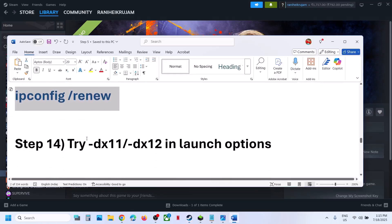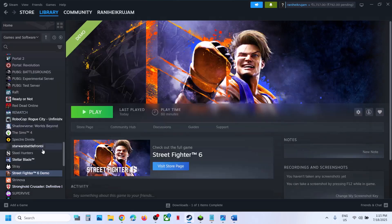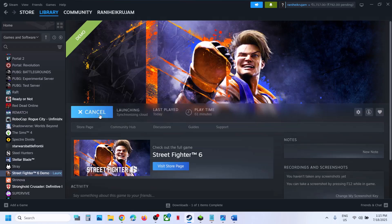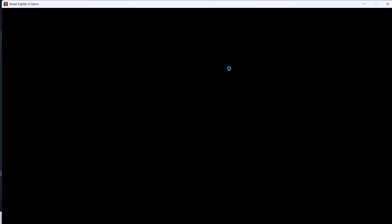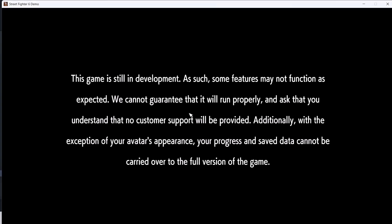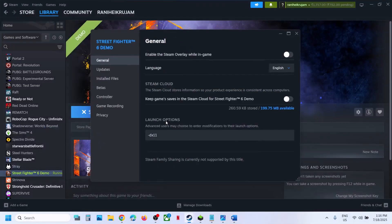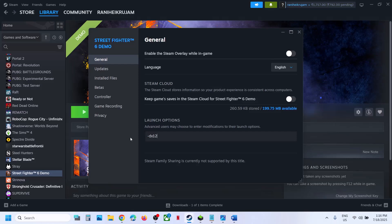Still not working? Try DX11 or DX12 in the launch option. Right-click on the game, select properties, and in the launch option type -dx11. Close and launch the game to check. If that does not work, go to properties again and this time type -dx12, then launch the game and check. If still not working, remove the launch option and follow the next step.